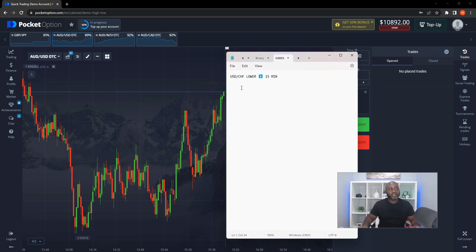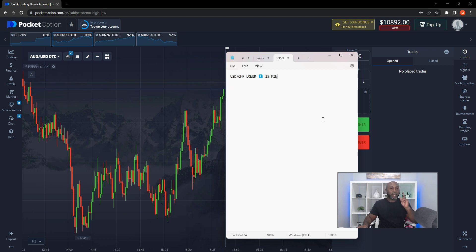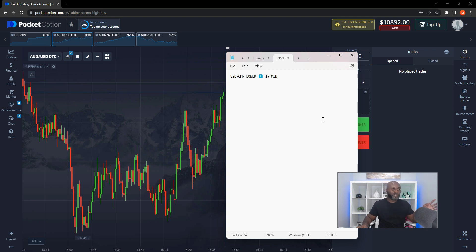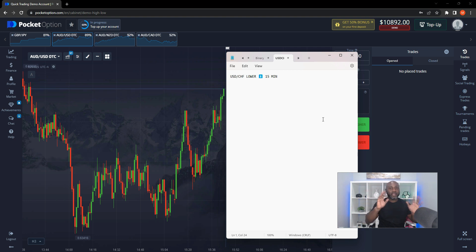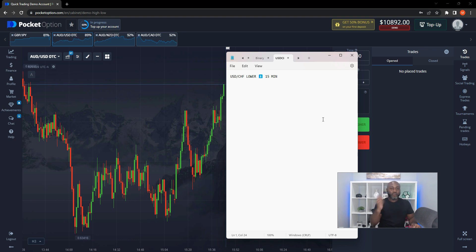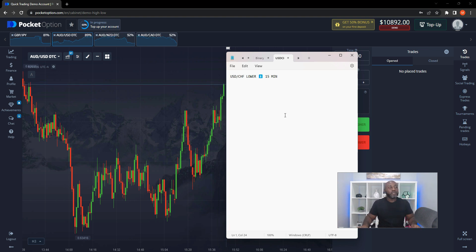Let's say I send a signal that says USD/CHF lower for 15 minutes. But first, if you haven't watched our previous video where I do a thorough tutorial on Pocket Options, please go watch that first because I go in depth on everything you need to know about Pocket Options before coming to this video. After you watch that, come back and see this video.